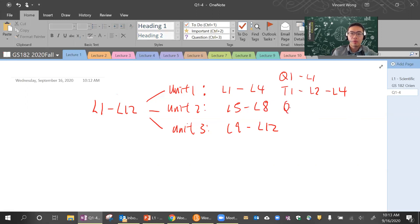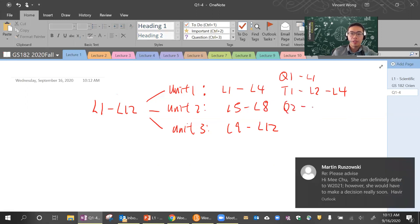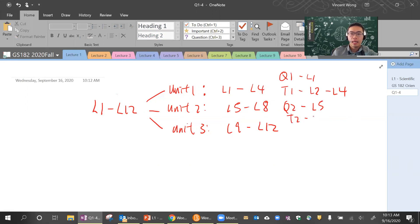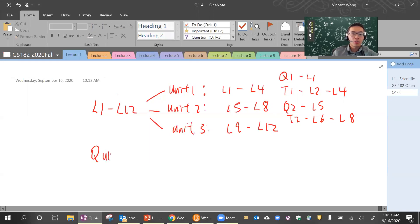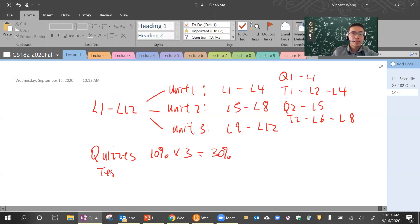Similarly for unit two, you will have quiz two, which is going to cover just lecture five, and test two is going to be lecture six to lecture eight. Quizzes are going to be 10% each and you have three in total, so that adds up to 30%. Tests are a little bit heavier — they are 20% each and you have three in total, one for each unit, so that gives you 60%.